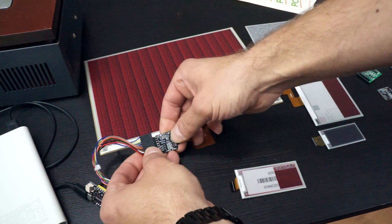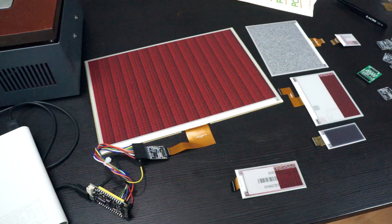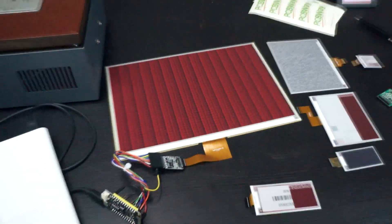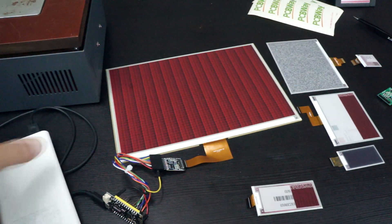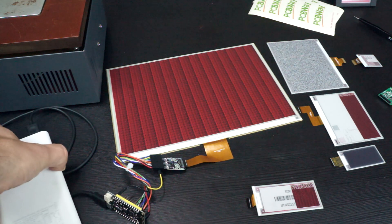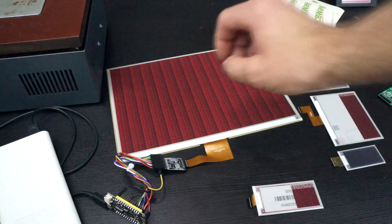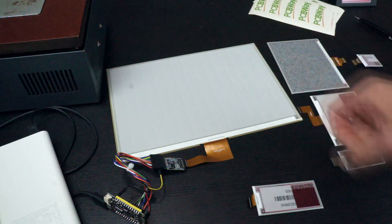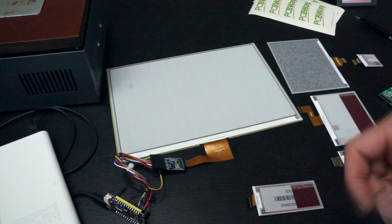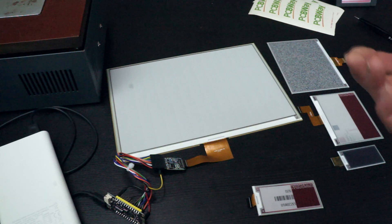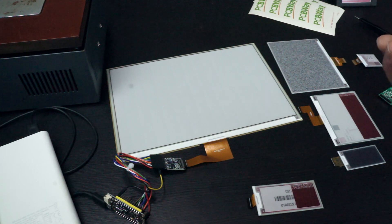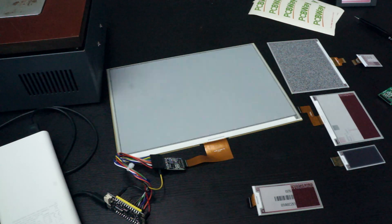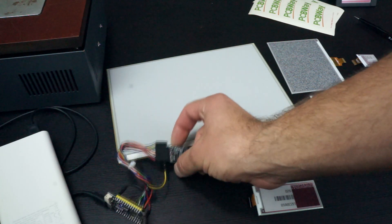And if I now connect it, it's really just this FPC connector, and turn the power on to the ESP32, we should see the screen refreshing in a moment. This is just to demo the function of the PCB.